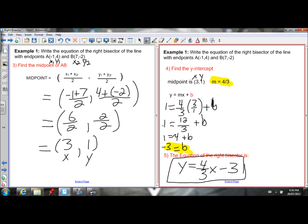You could have noticed when multiplying those fractions that there's a 3 on top and a 3 on the bottom, and since they're being multiplied you can cancel those out, giving you 4 over 1 which is 4. That's just a little shortcut you'll get used to seeing.